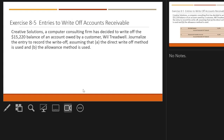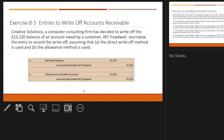Creative Solutions, a computer consulting firm, has decided to write off the $15,220 balance owed by a customer. Journalize the entry using the direct write-off method or the allowance method. Under the direct write-off method, debit bad debt expense and credit accounts receivable $15,220. Under the allowance method, debit allowance for doubtful accounts and credit accounts receivable $15,220 — because the bad debt expense was already recorded at year end in the period revenues were earned.